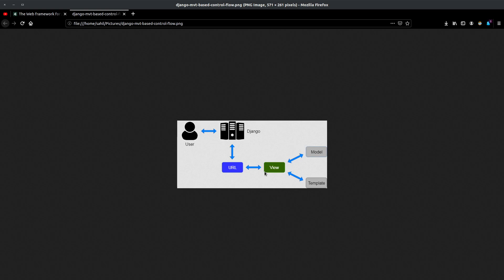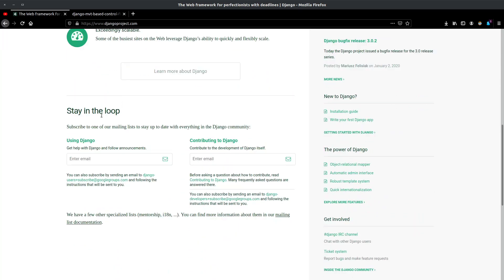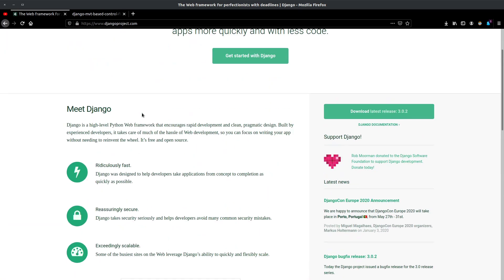Suppose the user is logged in and is accessing the dashboard. Some basic things you'd want to show the user are the username and a feed of some sort, and that feed is going to be stored in the model. The view queries the model, gets all the data related to that user, and then displays that data to the template. A template in the simplest terms is the HTML file that the user sees — this is the template we are currently seeing.